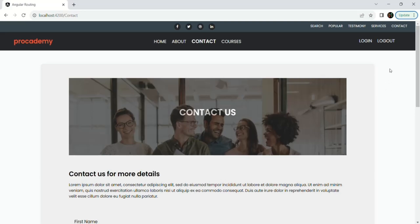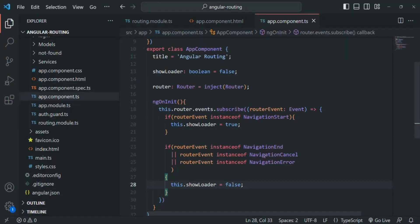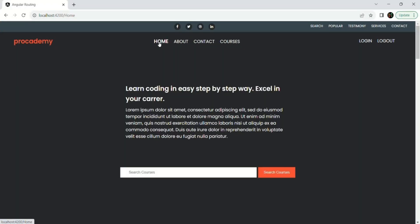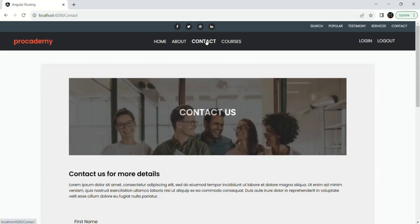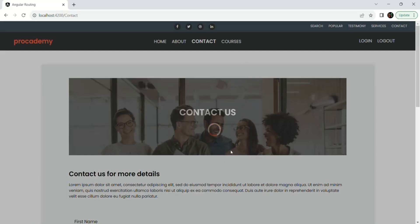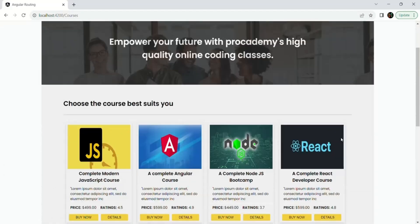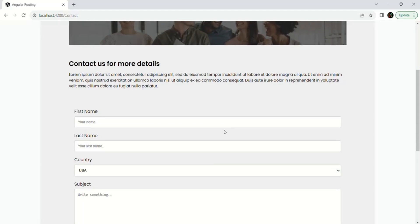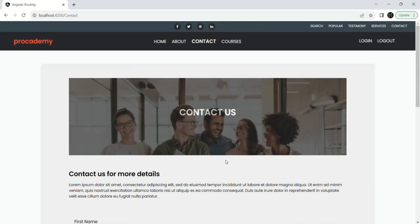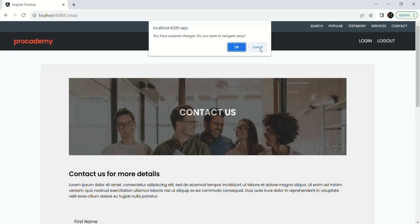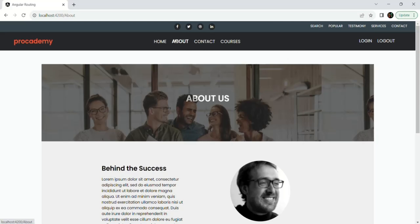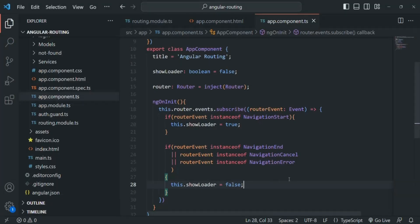Let's quickly test our application with all the logic we have written using router events. If I go to home page, the navigation start and end events happen so quickly we can't see the loading indicator. Same for about and contact links. When I click on the courses link, it shows a loading indicator, and once the data is available the NavigationEnd event happens and the loading indicator is removed and the view is displayed. In the contact page, if I make the form dirty and try to navigate away, clicking cancel shows no loading indicator. Clicking OK navigates us away from the route. I hope with this example you now understand navigation events in Angular and how to use them.